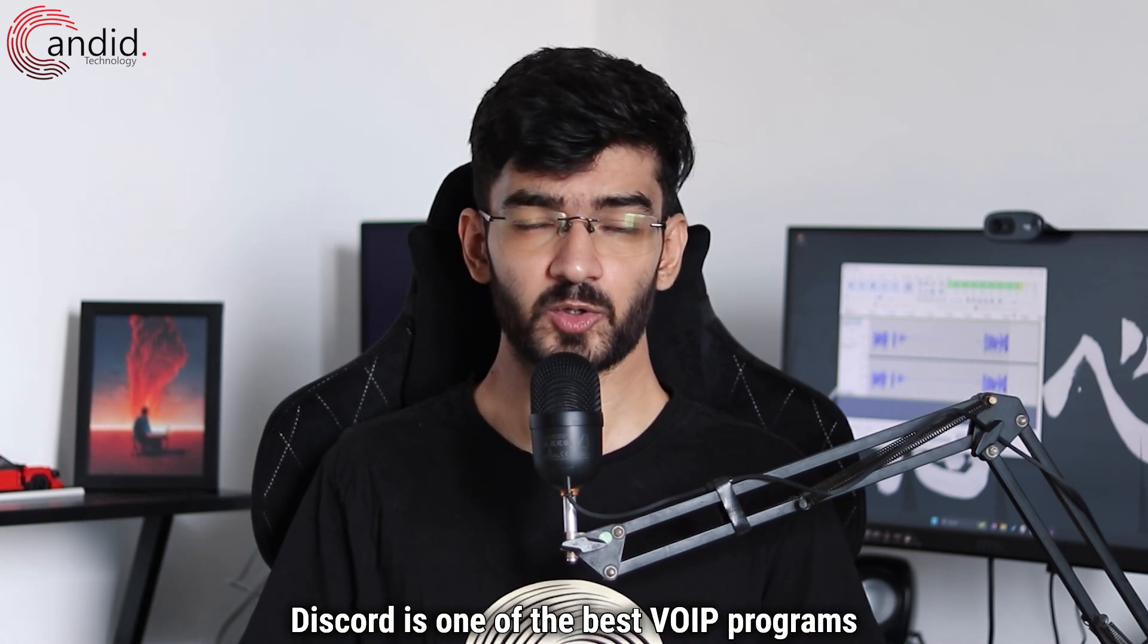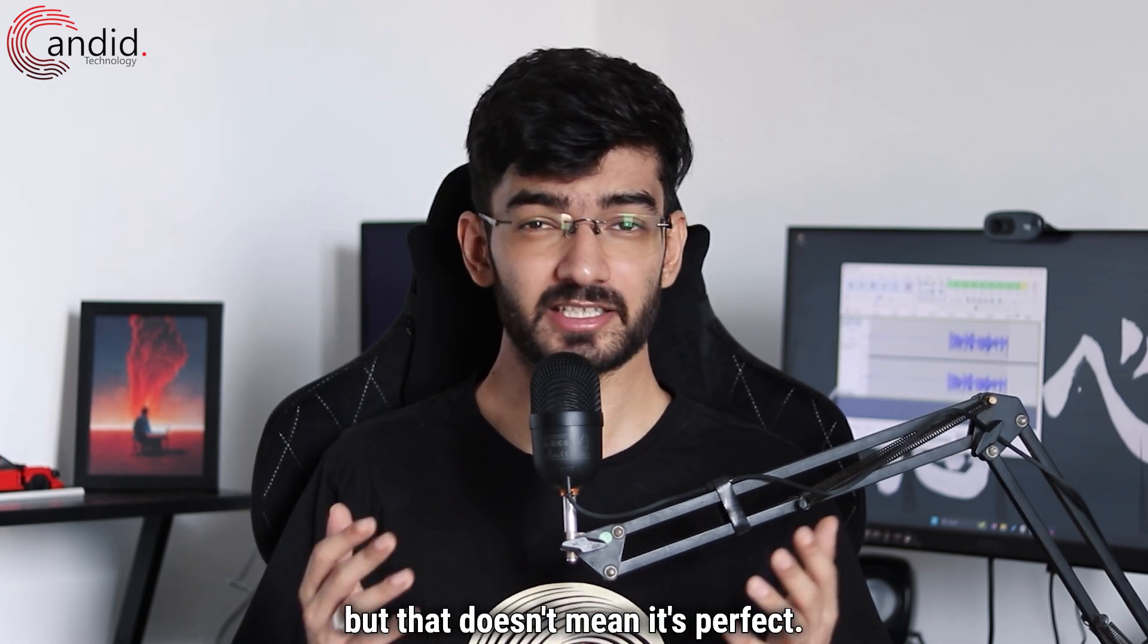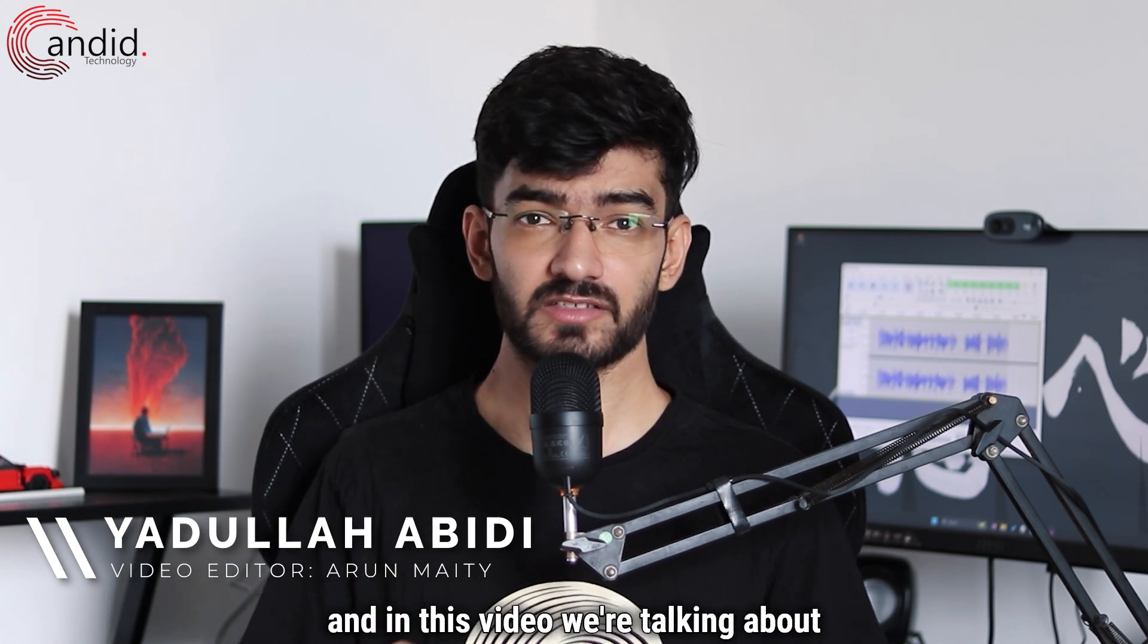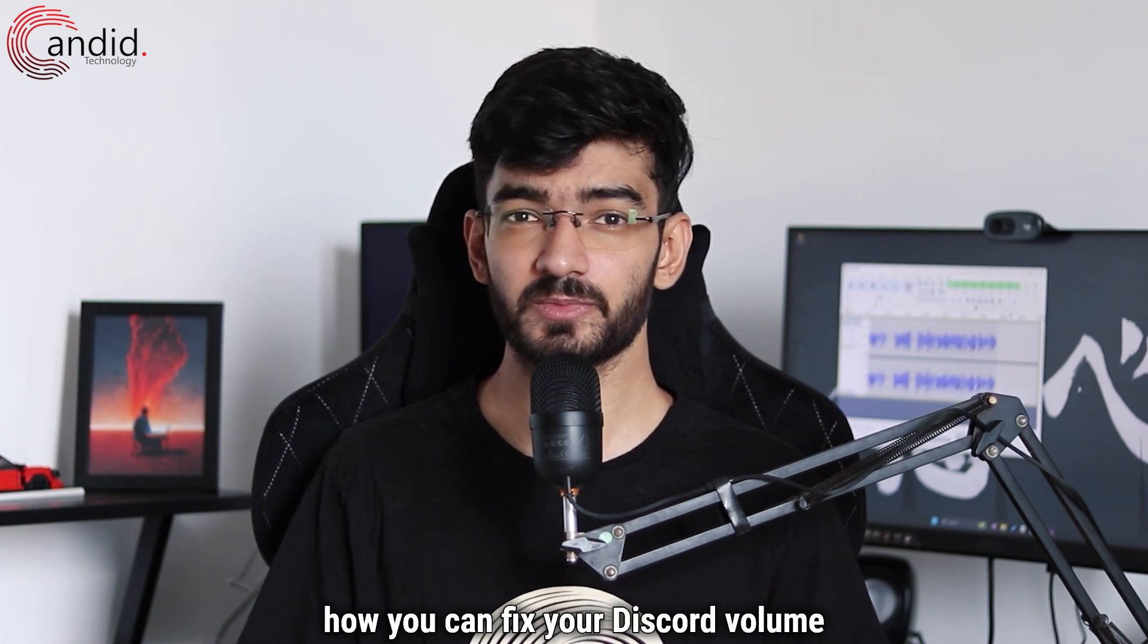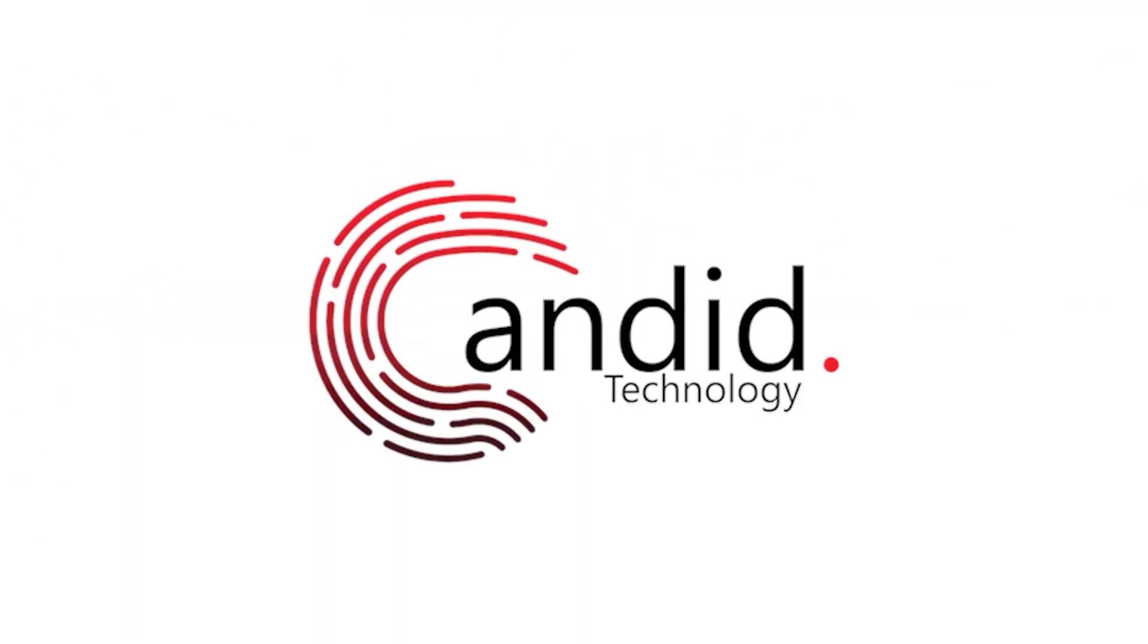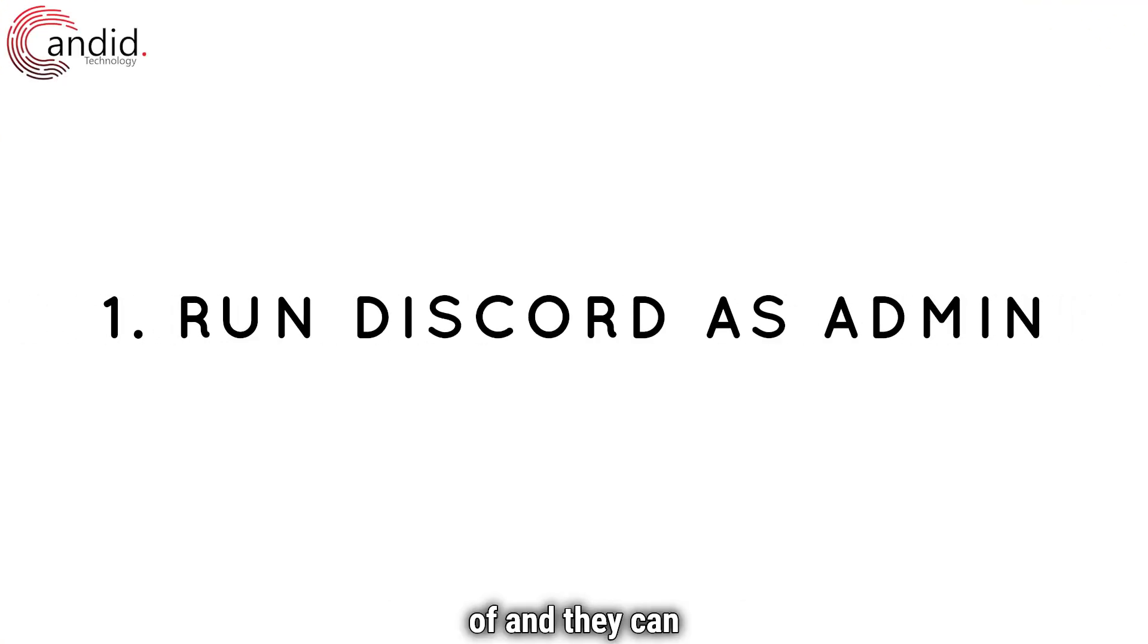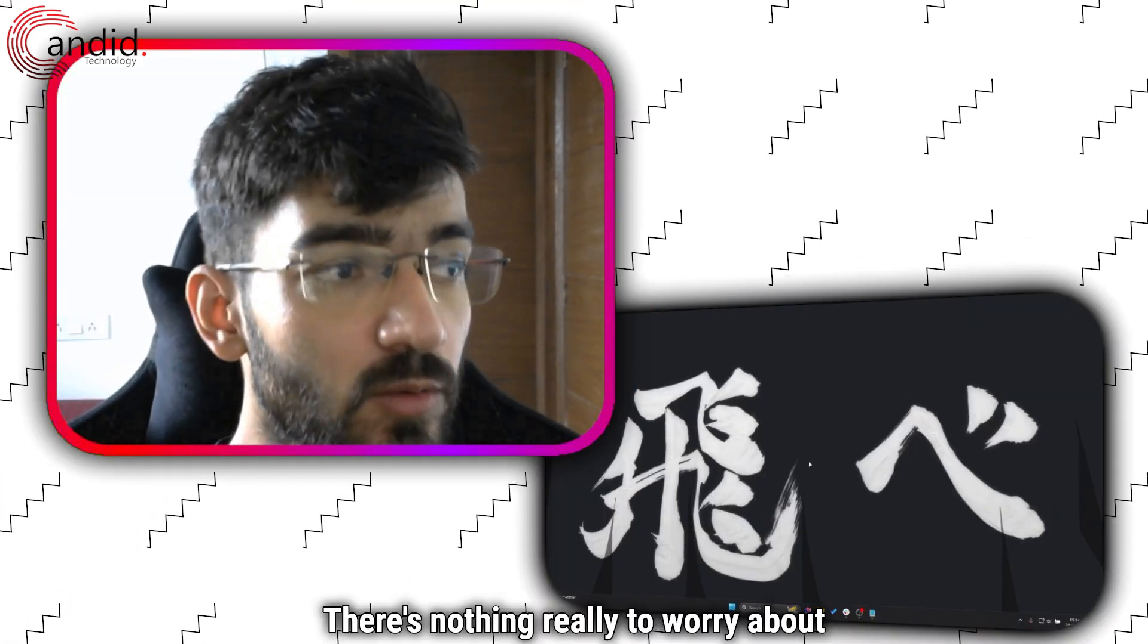Discord is one of the best VoIP programs around, but that doesn't mean it's perfect. My name is Yadullah, you're watching Candy Technology, and in this video we're talking about how you can fix your Discord volume resetting all the time. Discord audio problems aren't unheard of and they can happen from time to time, but there's nothing really to worry about.